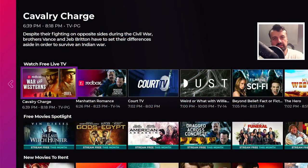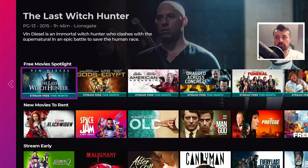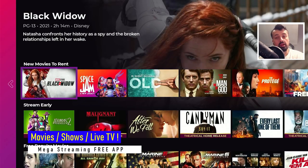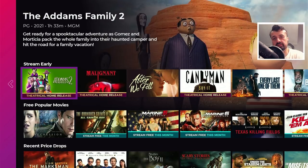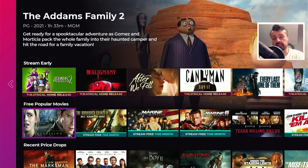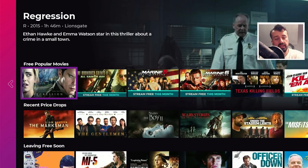So a brand new streaming application never covered before on my channel, and it really does seem to have everything — we're talking about movies, TV shows, live TV, even live TV with a fully working EPG, the electronic program guide — all found in this single application. This application doesn't require any registration, no usernames, no passwords.